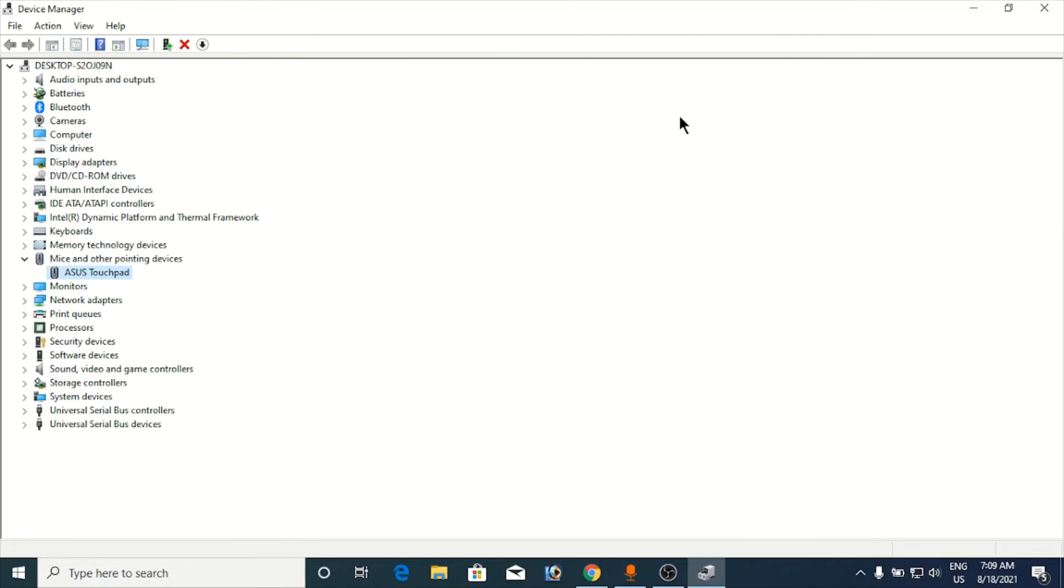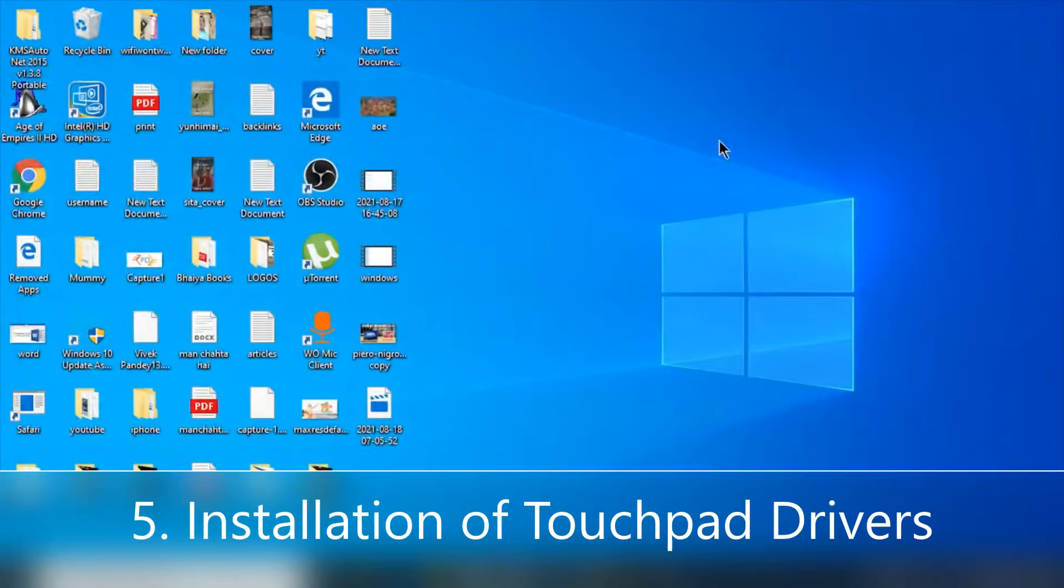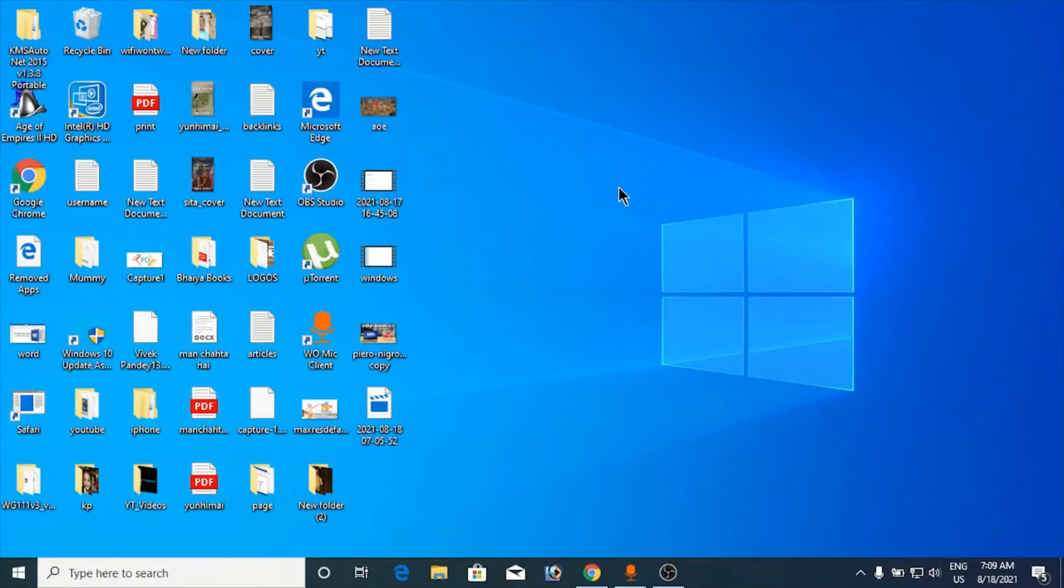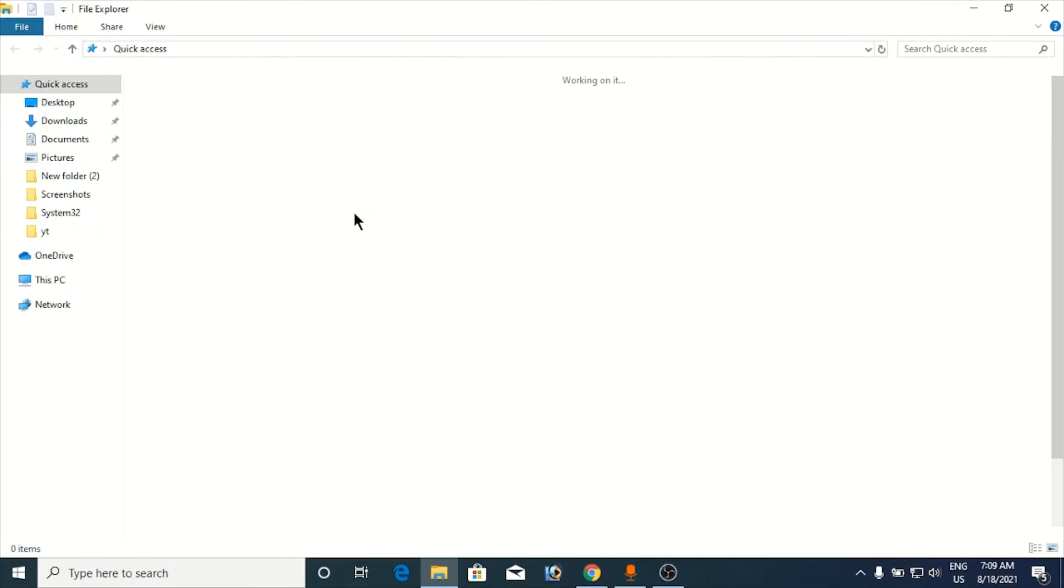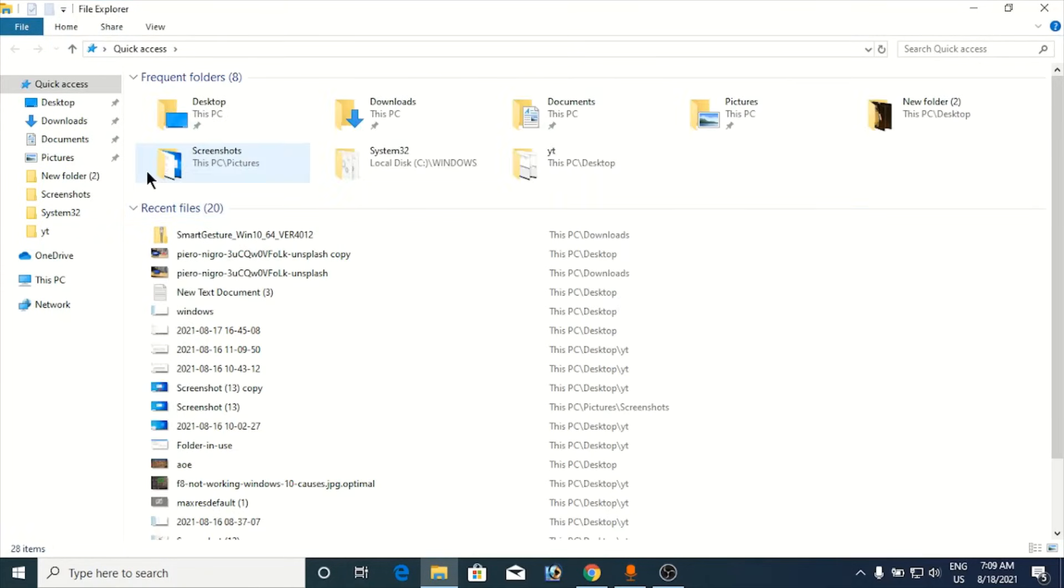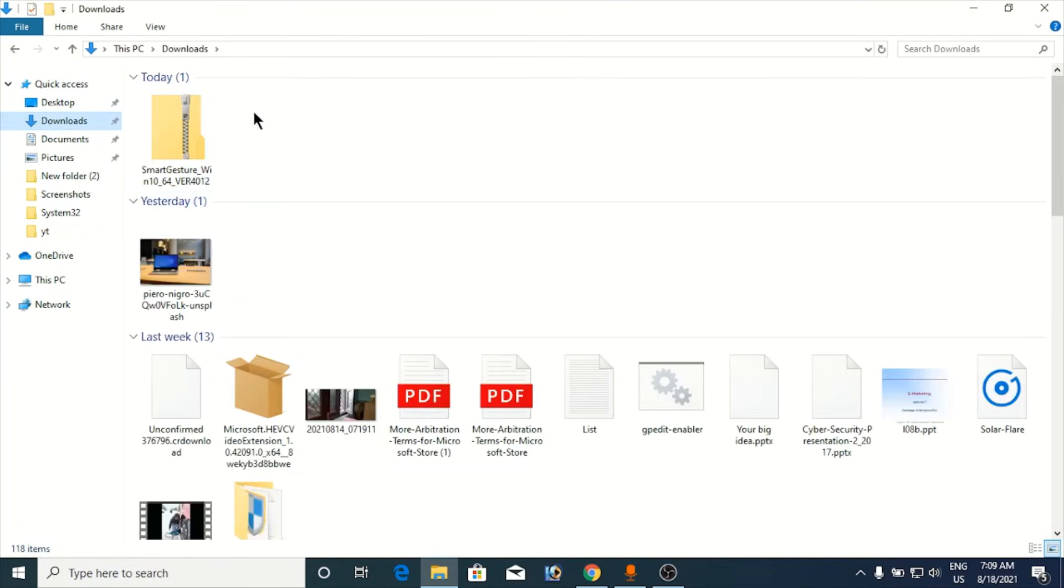Now the other thing, if none of them fixes your problem and you don't see SS or some related software in your uninstall programs, then what you need to do is you need to download this. Suppose I am going here in my Windows Explorer and I go to the download section here.